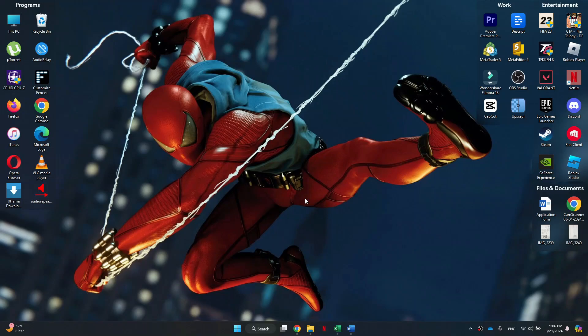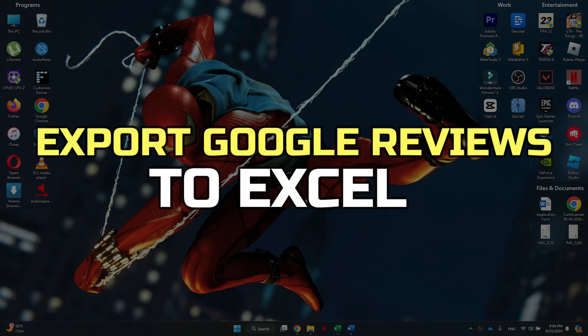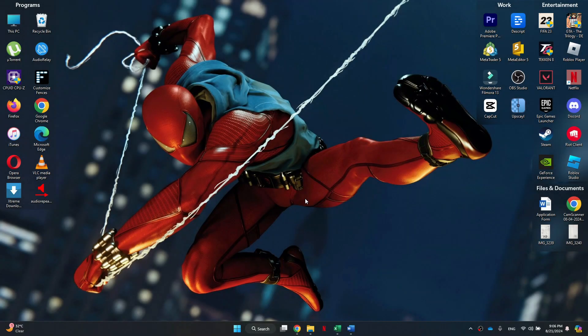Hey guys, in this video I'll show you how to export Google reviews to Excel. Alright, let's begin.